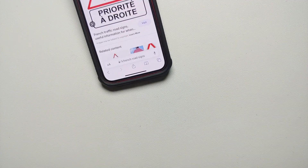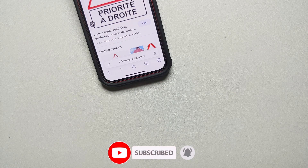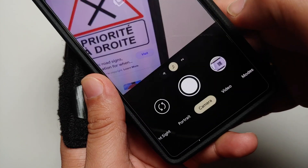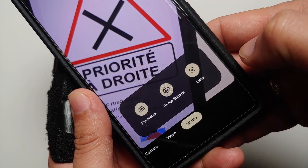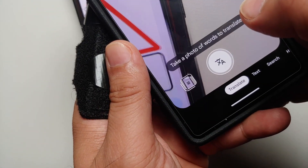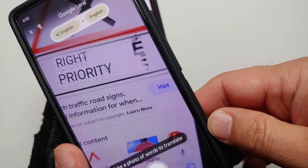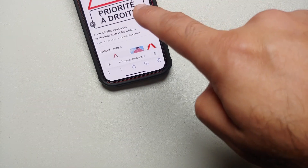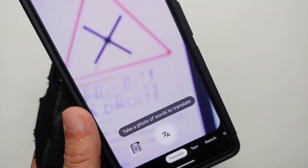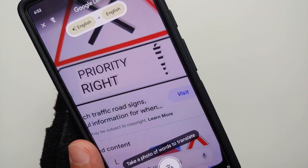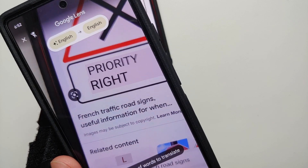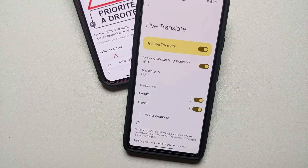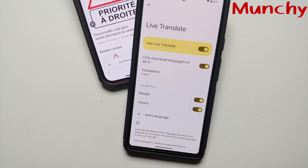You can also use Live Translate on your Google Pixel 6a to translate road signs and menus. Open the camera application, go into Modes, then Lens, and select Translate on the bottom menu. It detects the language and translates — for example, from English to French or vice versa. There it is working like a boss on the Google Pixel 6a. That is how you use Live Translate with Live Caption and Interpreter Mode on your Google Pixel 6a.